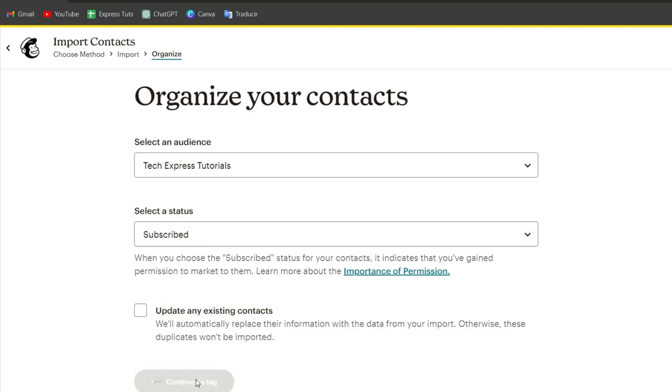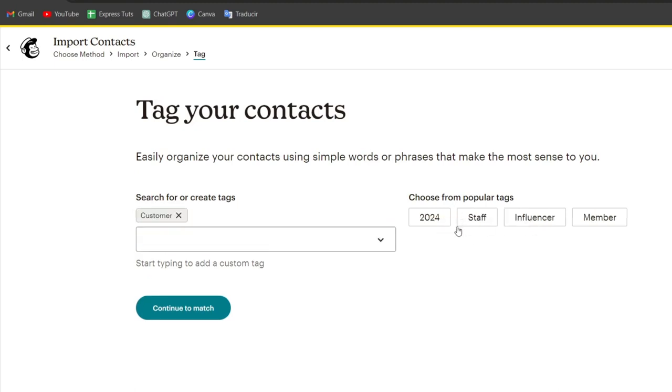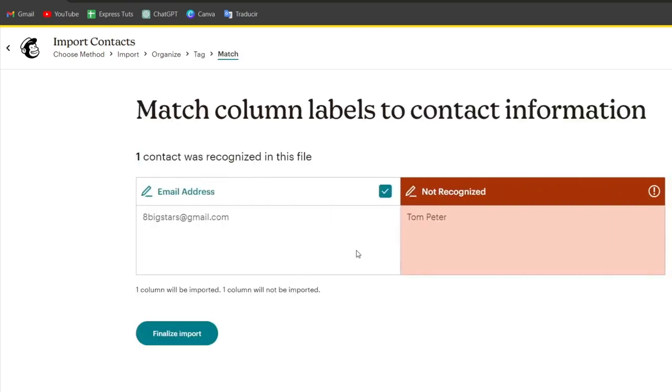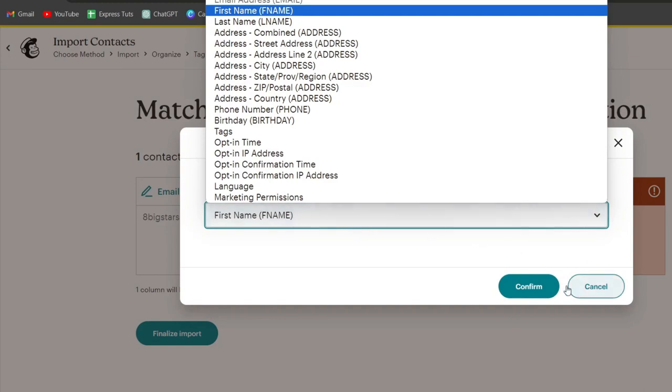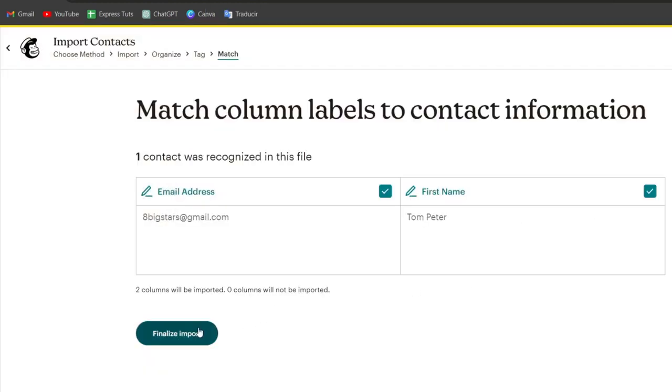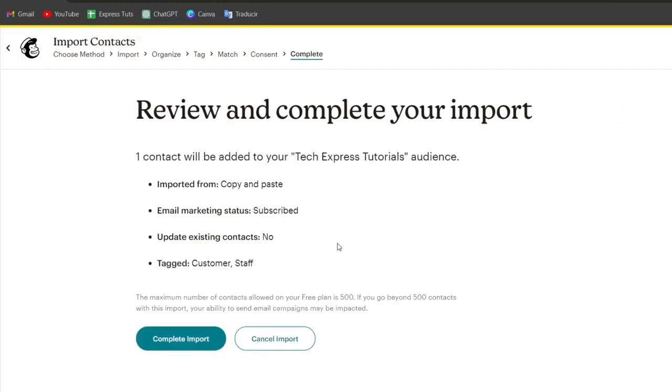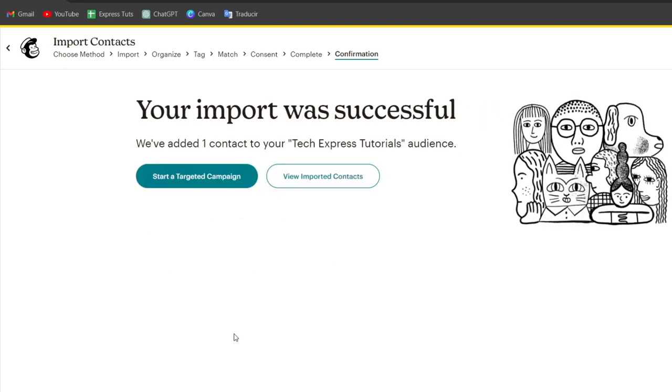I'm going to hit Continue to Tags, and as you can see, you can create tags. Let's say I go for Customer, I go for Staff, and that will be it. I can continue now and you can see that this one says Not Recognized. I'm going to change this for first name and email address. I finalize the import and complete my import of all the stuff that I needed to add there.